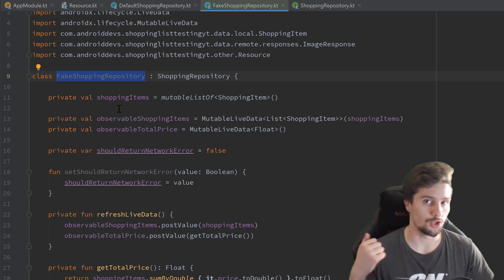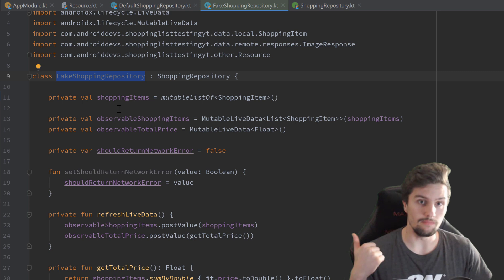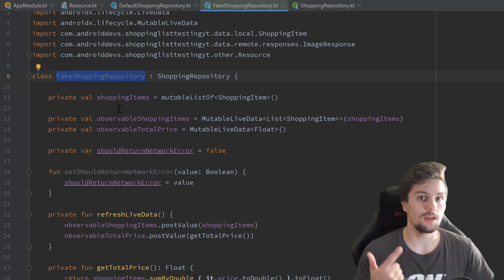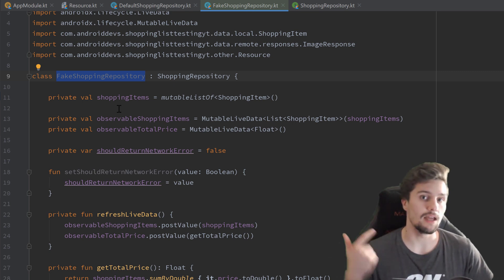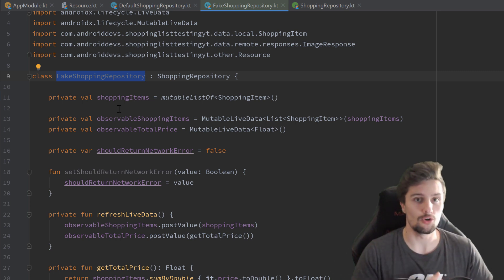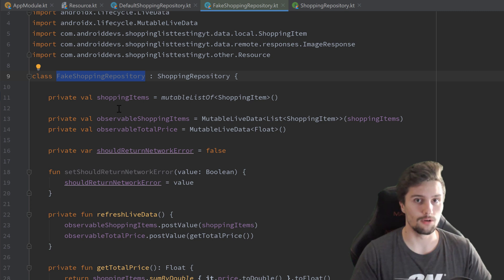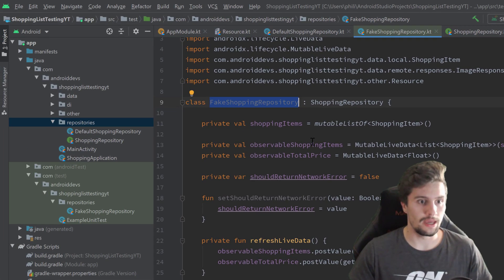On the one hand our shopping fragment, which will just display the list of shopping items. Then we will have an add shopping item fragment, in which we can add a new shopping item. And we will have an image pick fragment, in which we can simply search for images in the Pixabay API and select one of these images to display in our add shopping item fragment. So let's actually start to do that.